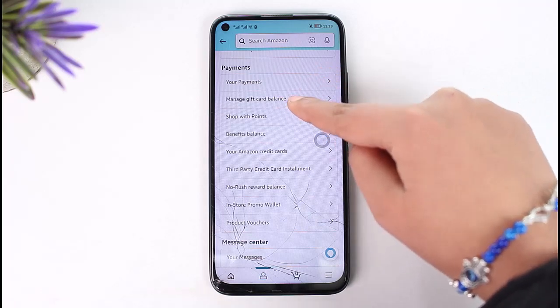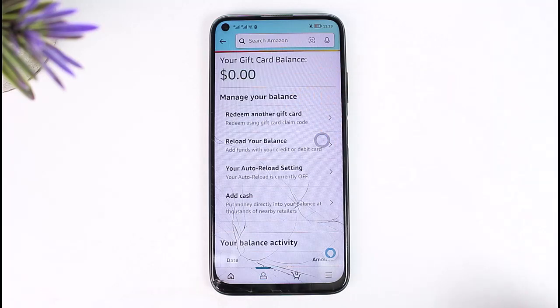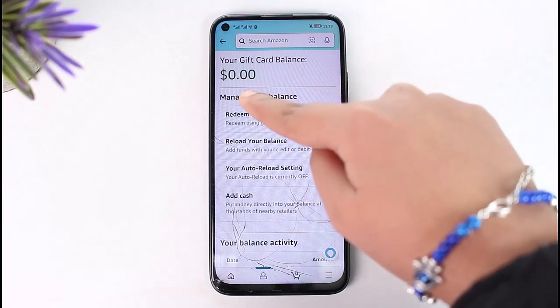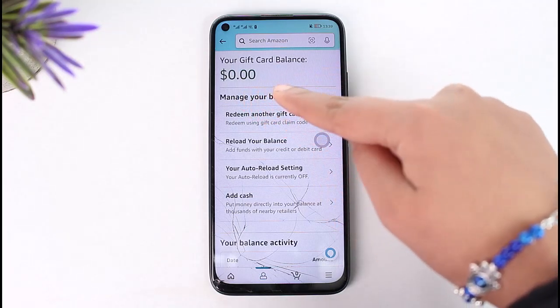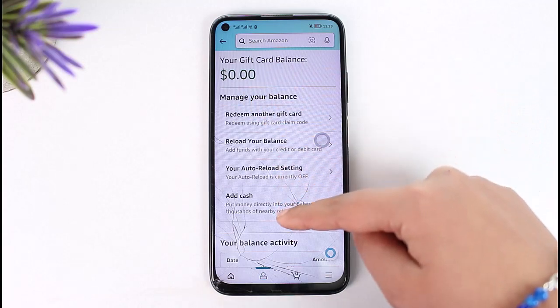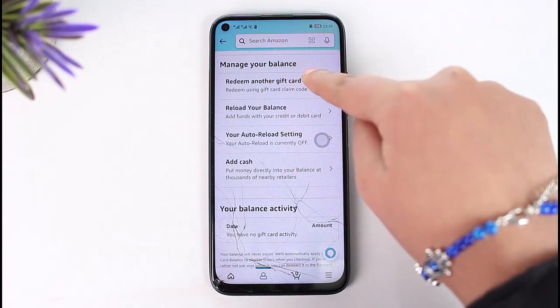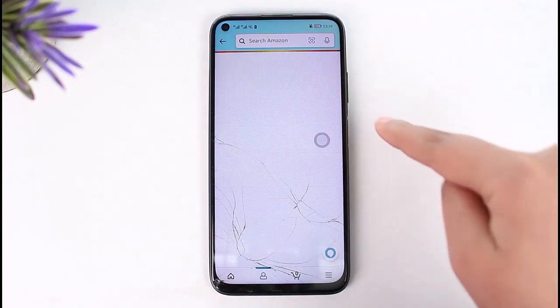Tap on manage gift card balance. As you can see, we do not have any amount on our gift card balance. All you have to do now is tap on this redeem another gift card option, which is right on top.